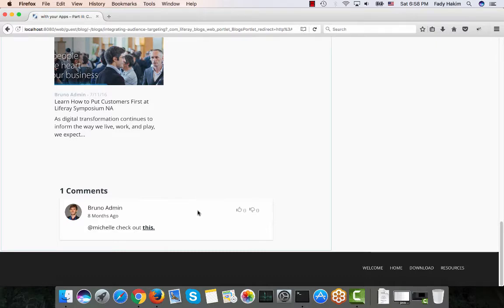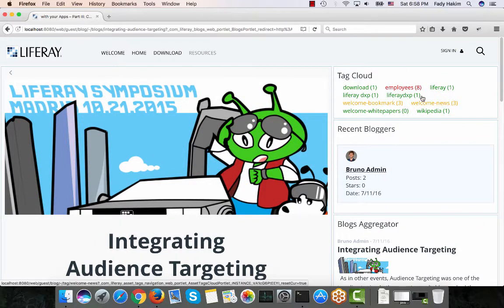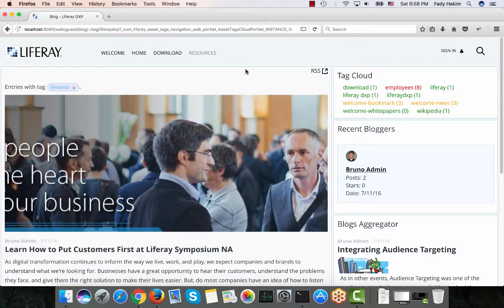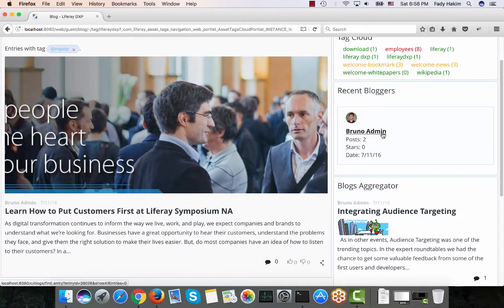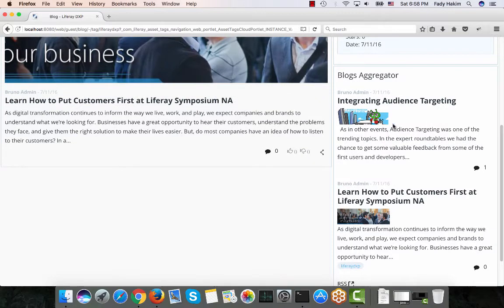All of these features — who's the admin, how many views — can be hidden or shown based on permissions. As a guest user, I don't allow comments, but you can allow anonymous users to comment on blogs without being logged in. Another option is the tag cloud — I can click on a tag like 'LifeRay DXP' and it shows only the blogs with that tag. The recent bloggers section shows the top three bloggers, and the blog aggregator shows blogs as short descriptions.